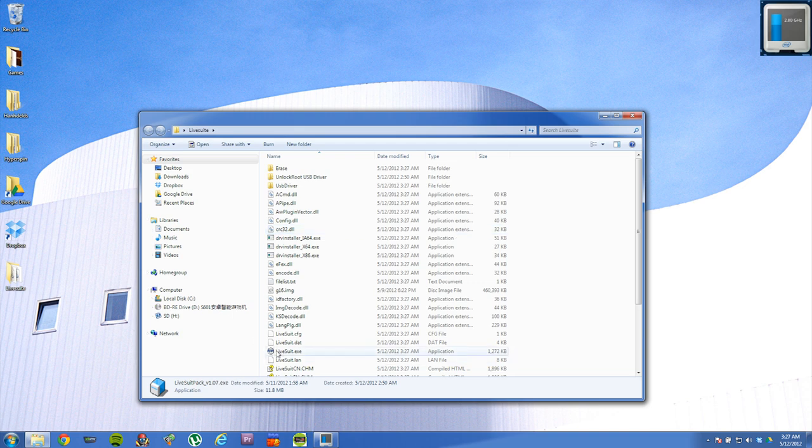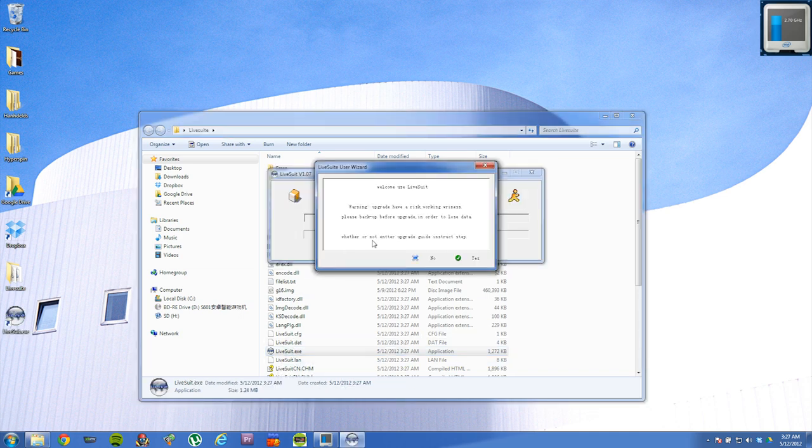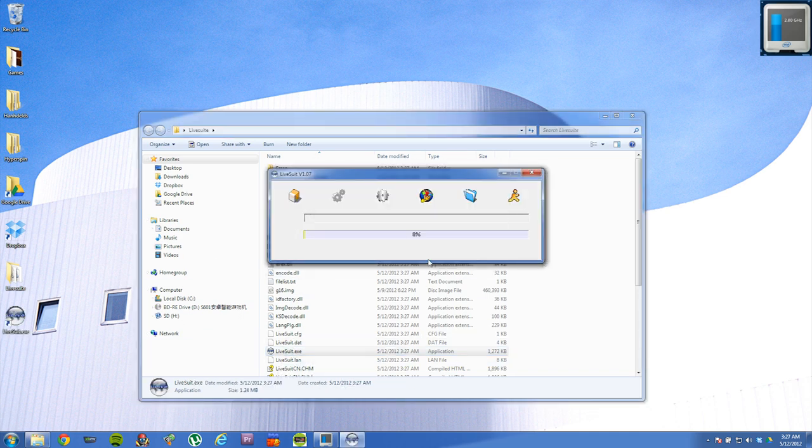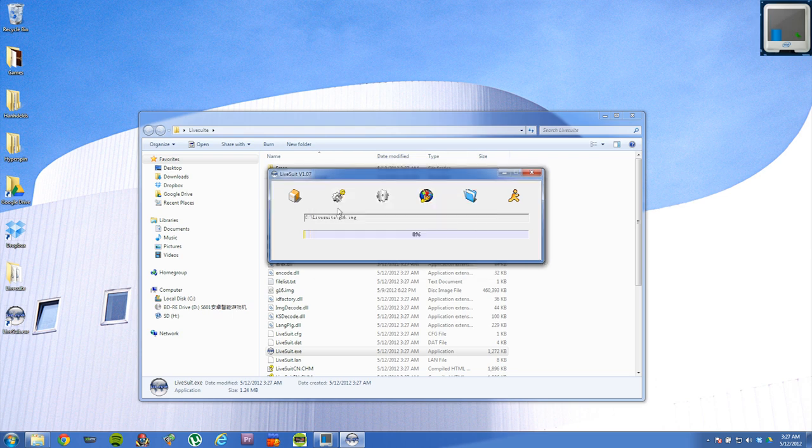And then you're going to double click on LiveSuite.exe. It'll say welcome to LiveSuite. Just say no. And then you're going to select the image file that I've included. And it's called G16.img.